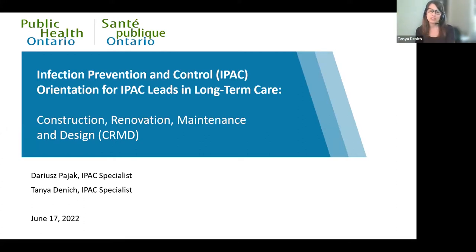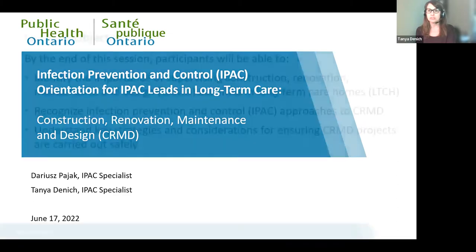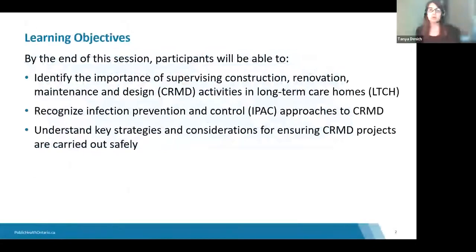Thanks very much for joining us for session five. We really appreciate you going on this journey with us as we go through the IPAC orientation for IPAC leads in long-term care. I'm just going to start off by reviewing the learning objectives.